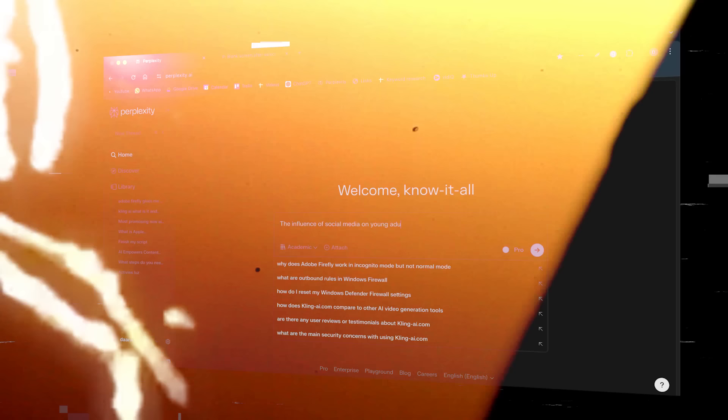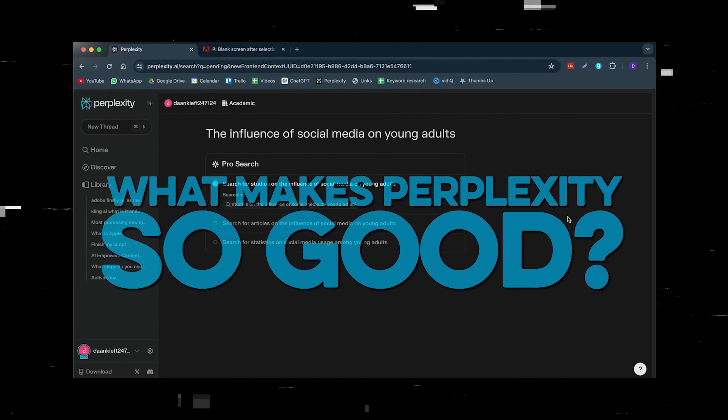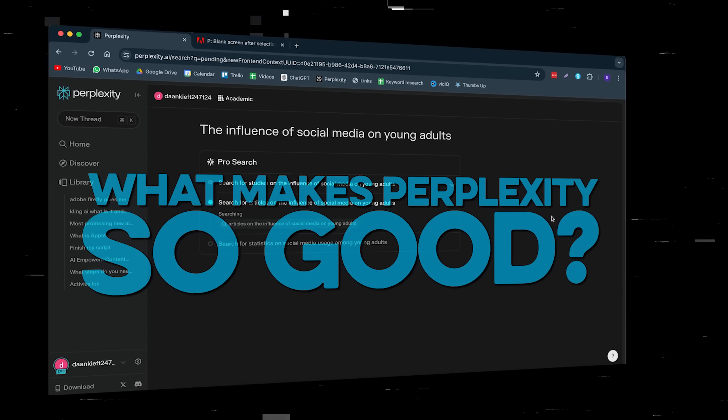Now, here's the big question: What makes Perplexity so good? Well, before I answer that, let's first dive into Perplexity and let me show you how it actually works.